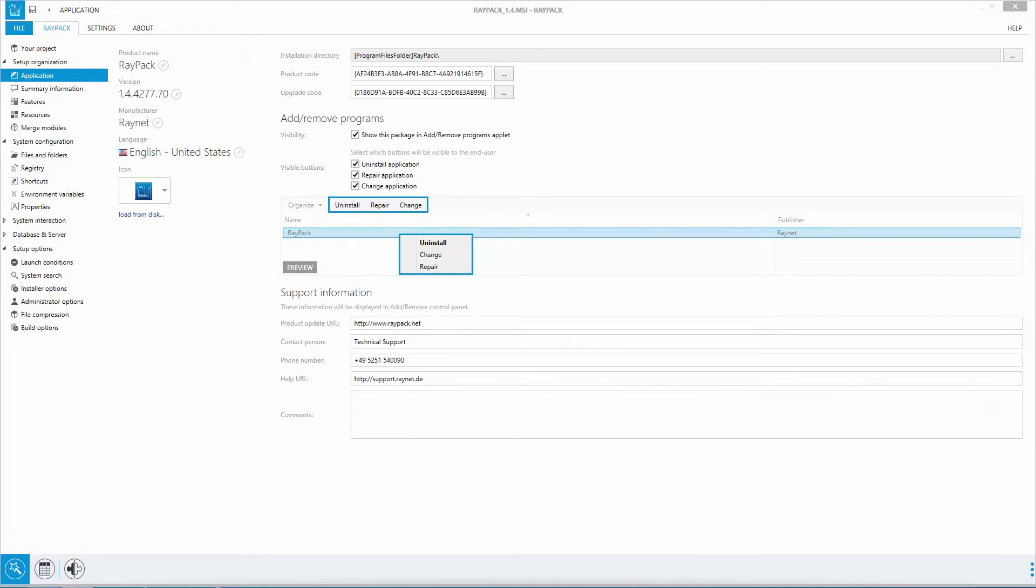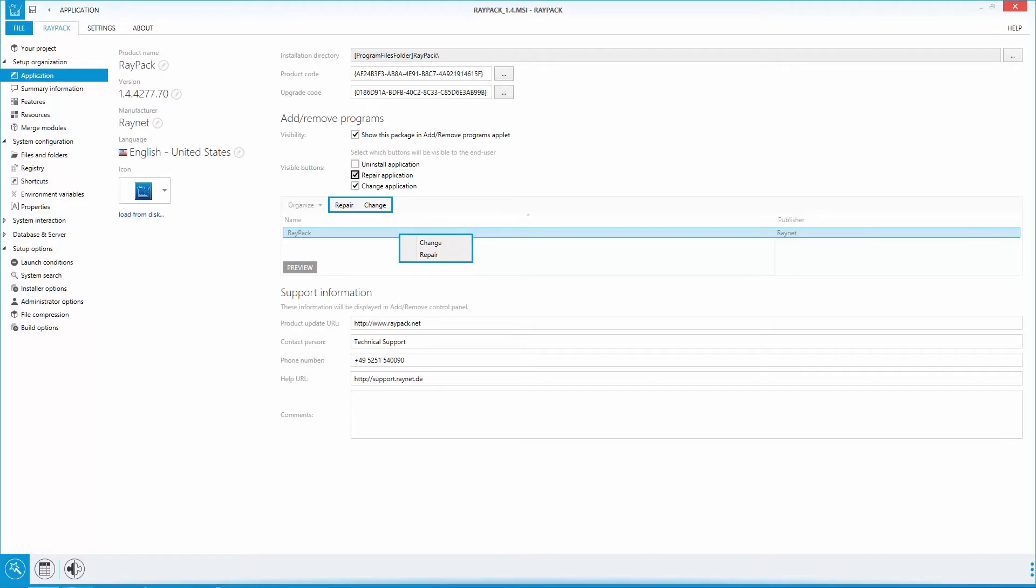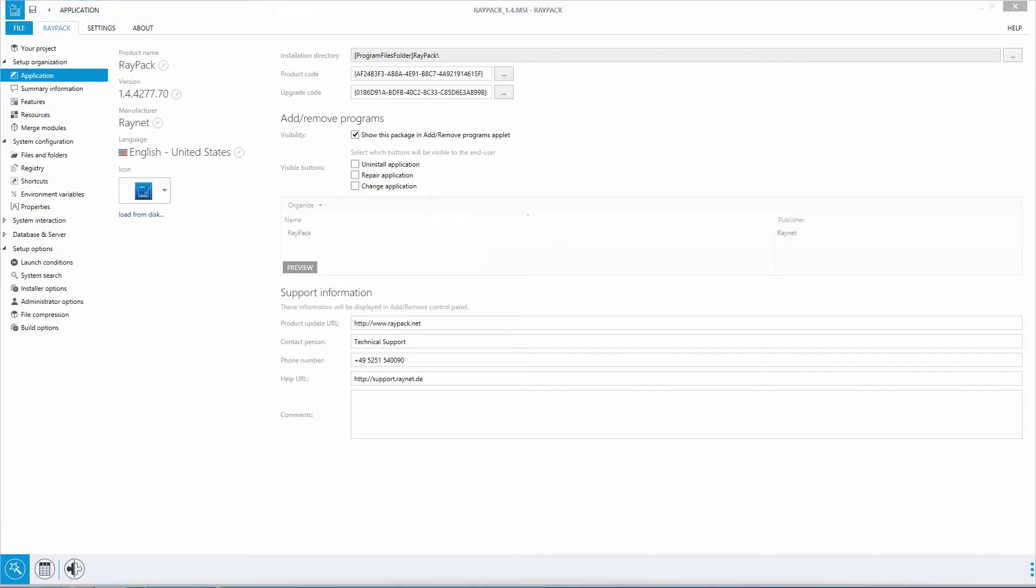Let's take the application section as an example. By using the integrated functionality, RayPack makes it really simple to manipulate the application. It gives you a graphical preview of the changed settings in add-remove programs on your Windows system. And yes, it's that simple.